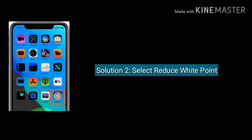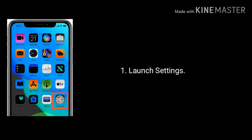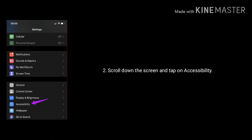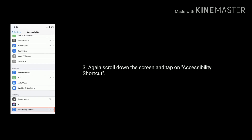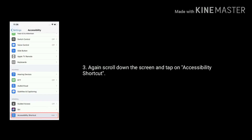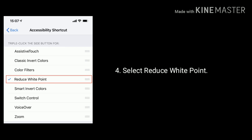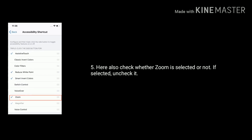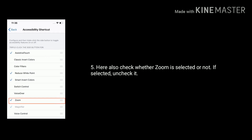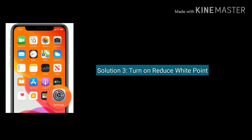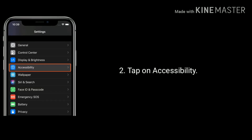Solution two is select Reduce White Point. Launch Settings, scroll down the screen and tap on Accessibility. Again scroll down the screen and tap on Accessibility Shortcut. Select Reduce White Point. Here also check whether Zoom is selected or not — if selected, then uncheck it.